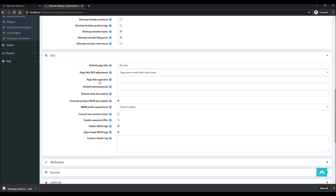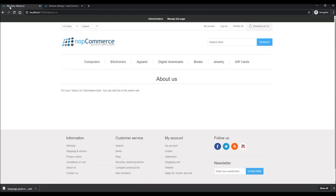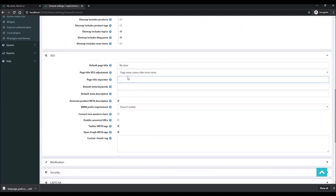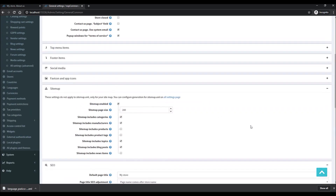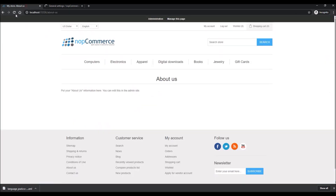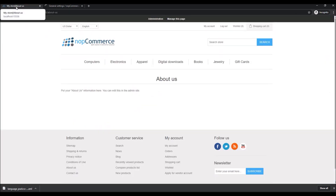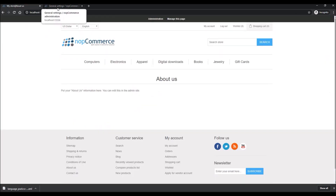This is the Page Title Separator. You can see the separator between the store name and the page title. For instance, if I want to change the separator to a pipe character, I can simply save it, and you can see it is now showing as the separator.